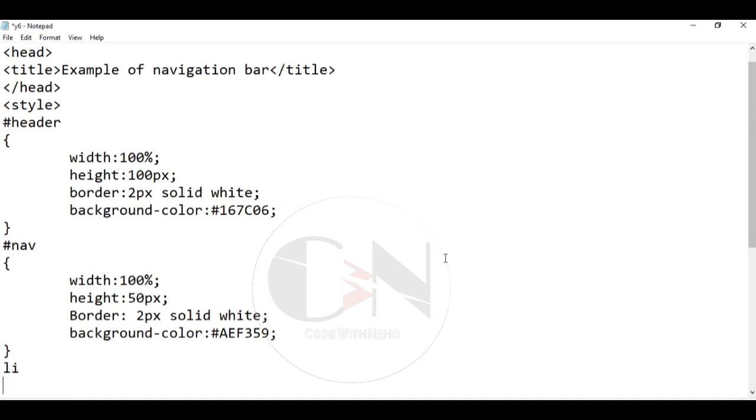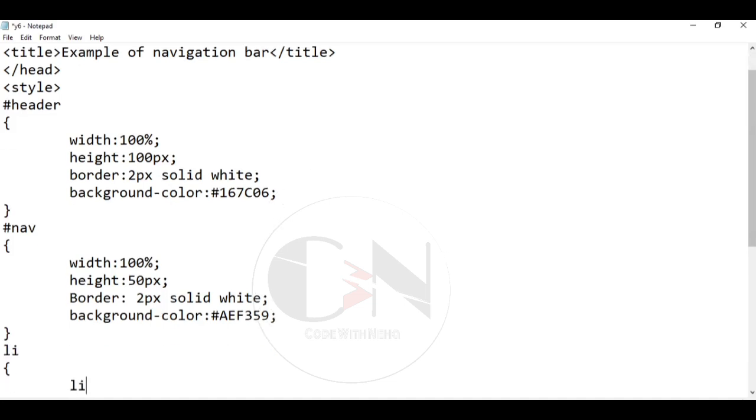Coming to the styling of the list. Keeping the list style type as none as it removes the bullets. A navigation bar does not need list markers.